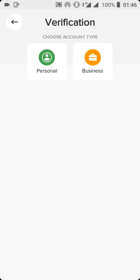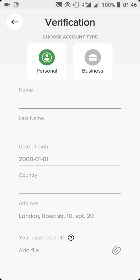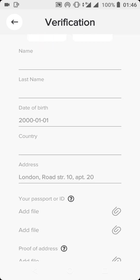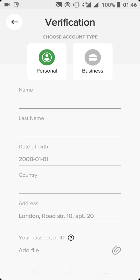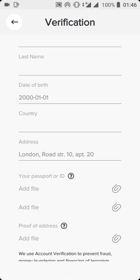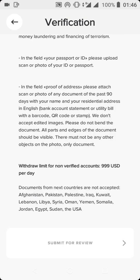You'll also see a Verifications section — you need to verify an email address for this account. Click on Verification. They are going to ask you to choose the type of account: a business account or a personal account. If you're creating a business account, you will incur some charges because of the high transactions you'll be making. If you're creating it for personal use, I advise you to go for the personal account, though it will have some limitations. You'll fill in your personal details — name, last name, date of birth, country, and address — then submit for review.